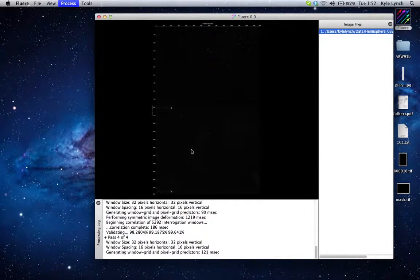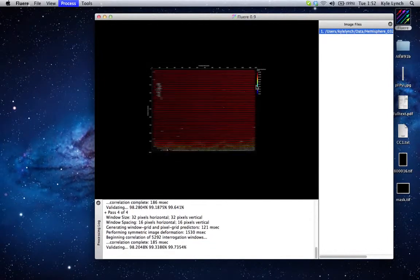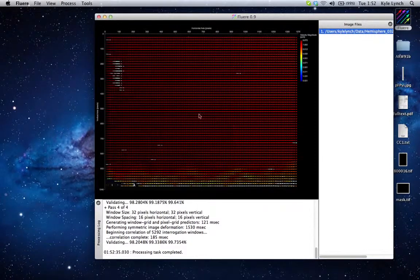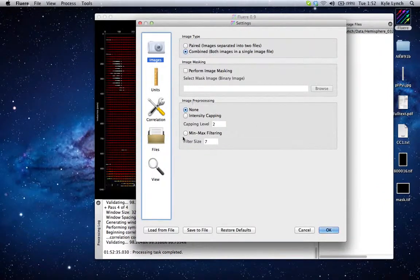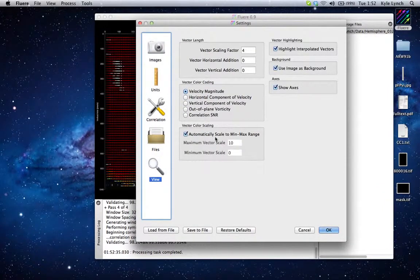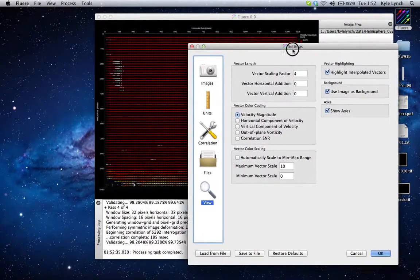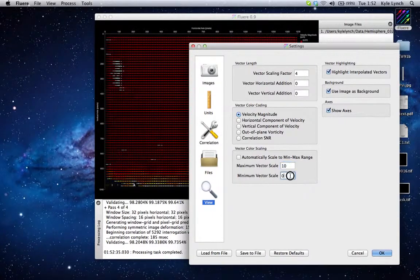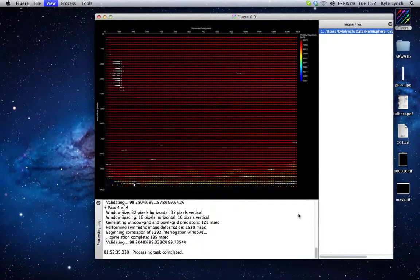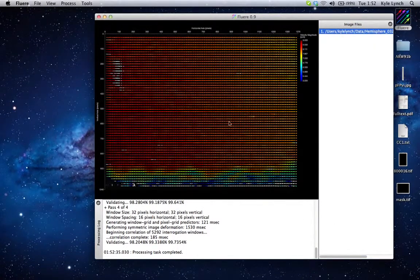We're going to go ahead and process it using the standard options — pass three, pass four, almost done. And what we can see right here is not too much; it looks pretty uniform. However, if we scale it a little bit so that we're looking at the free stream portion only — let's make this five to nine perhaps — and redraw. You can see we have a little bit more of a gradient.